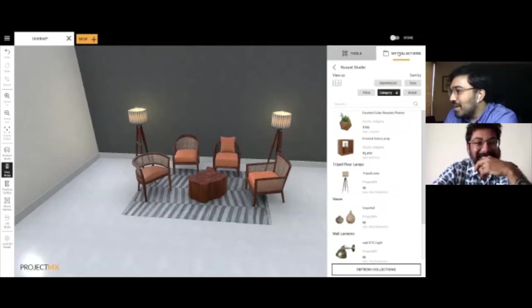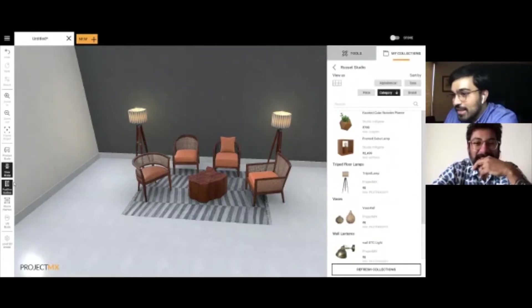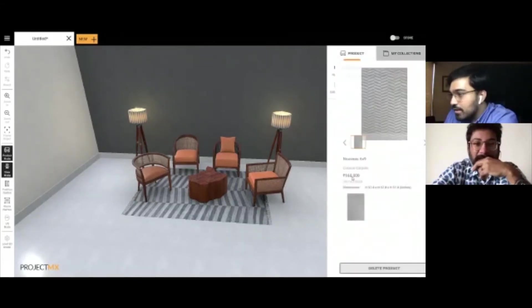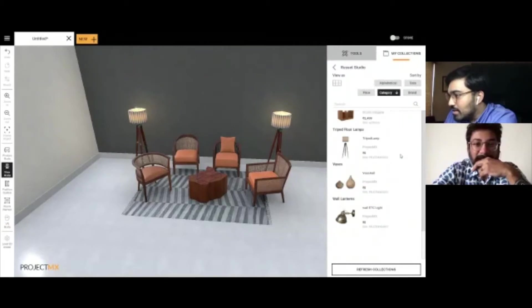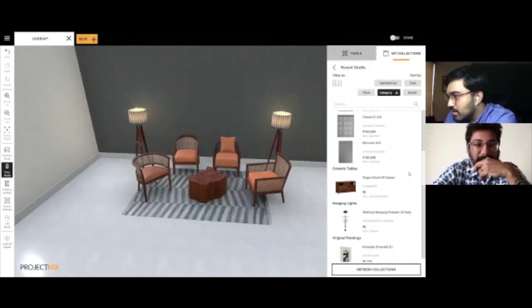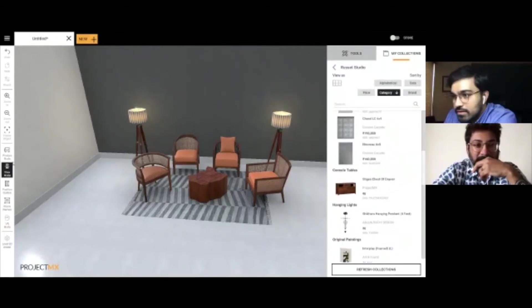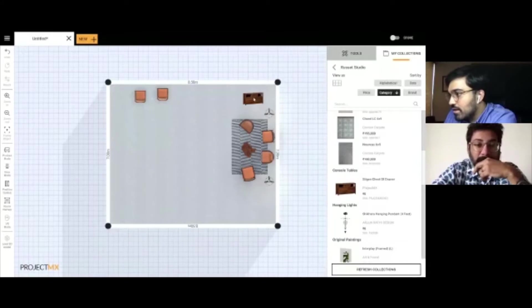I'm going to quickly add, you wanted me to add a console table and so yeah, that should complete the look. Let's do that.